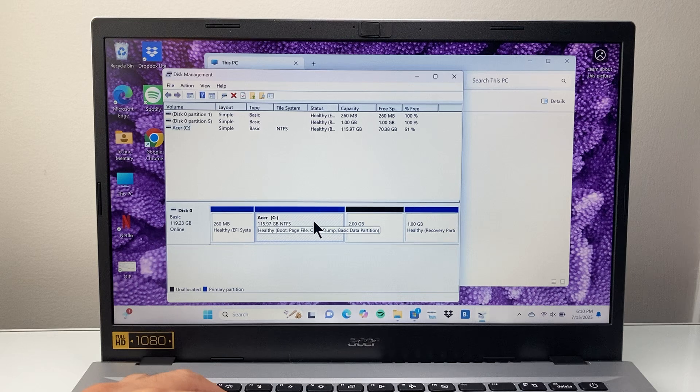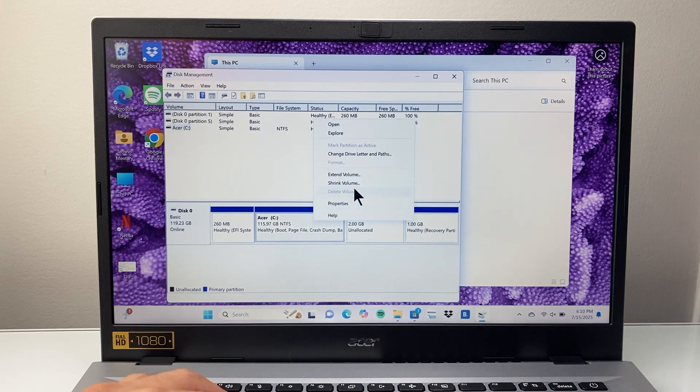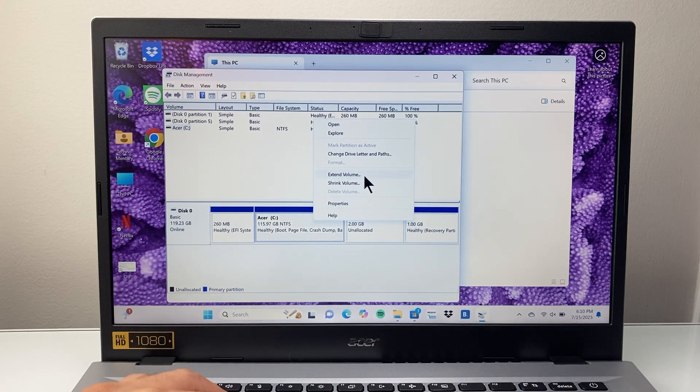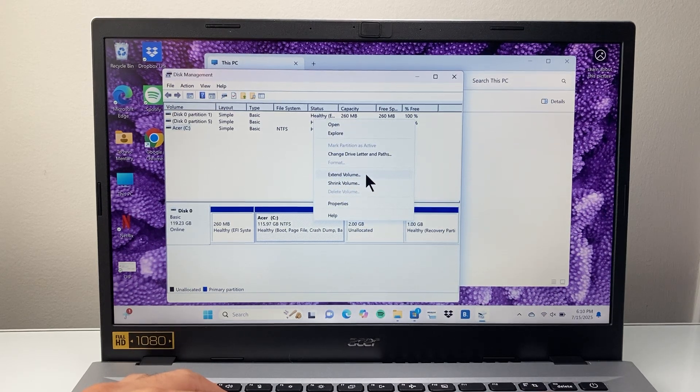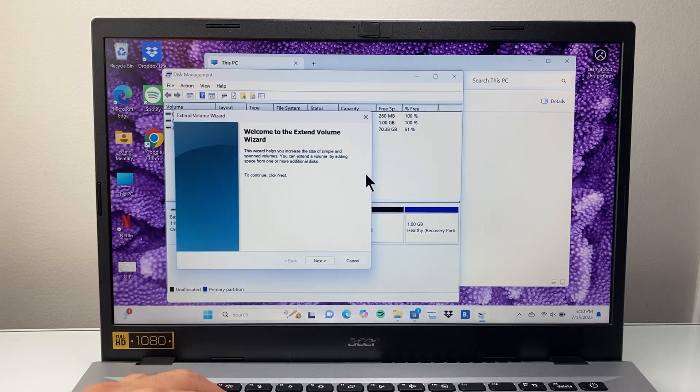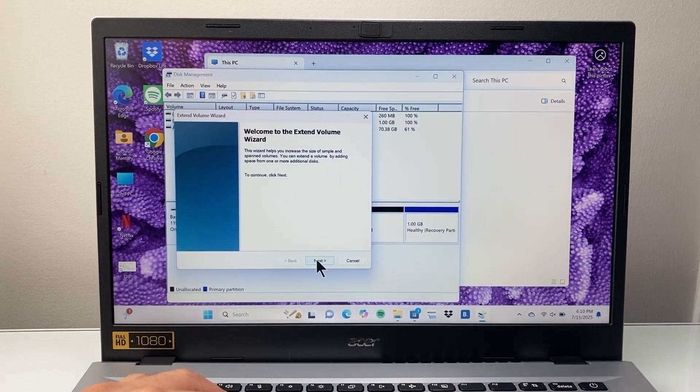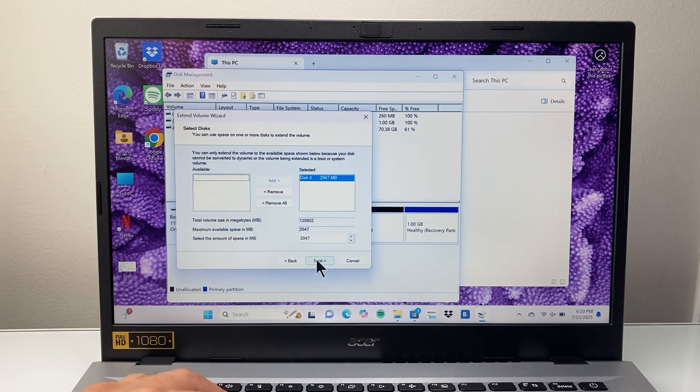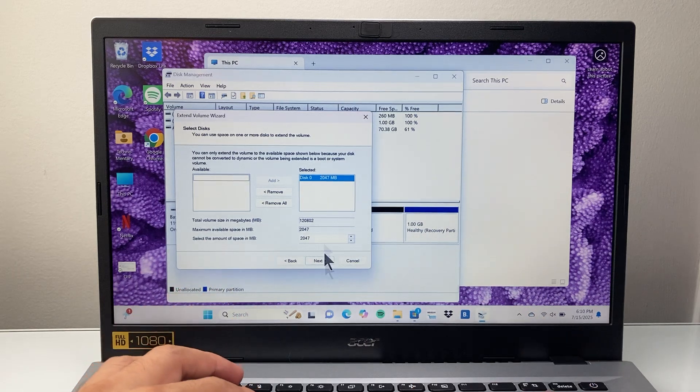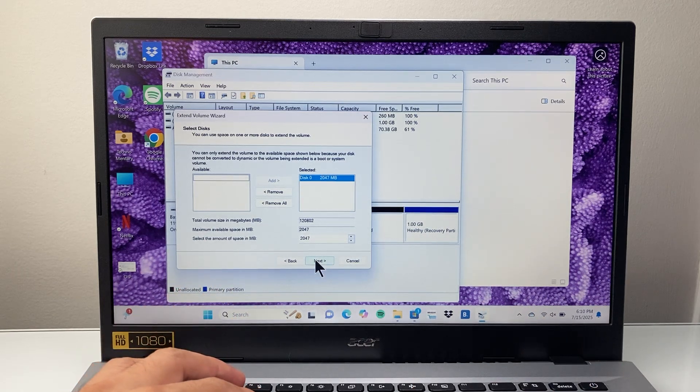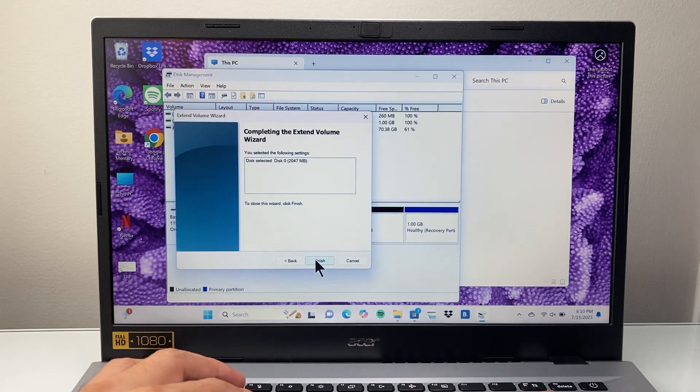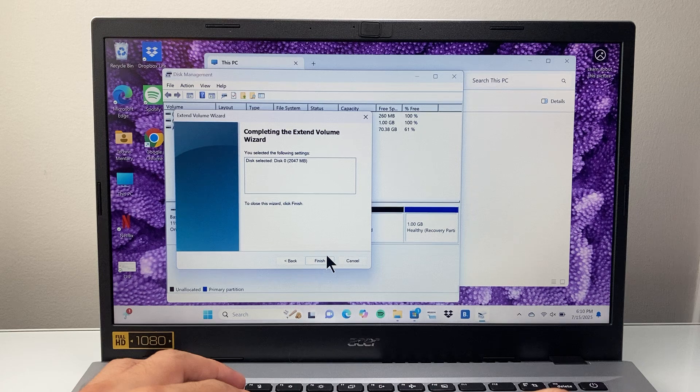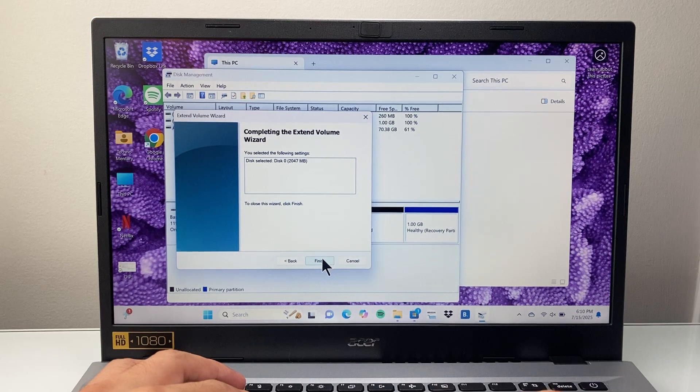So I right-click and this time the Extend Volume option is now available. I click on that, and it's going to take me to the wizard. I click Next. I'm not going to change anything; I'm going to keep it as is. Click Next and then click Finish.